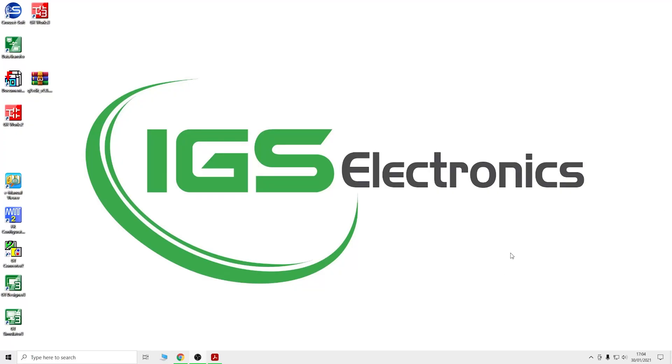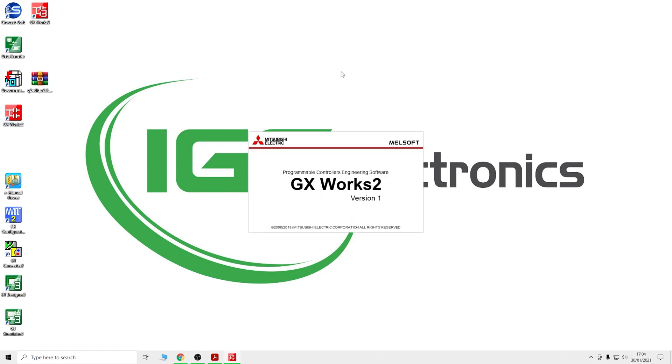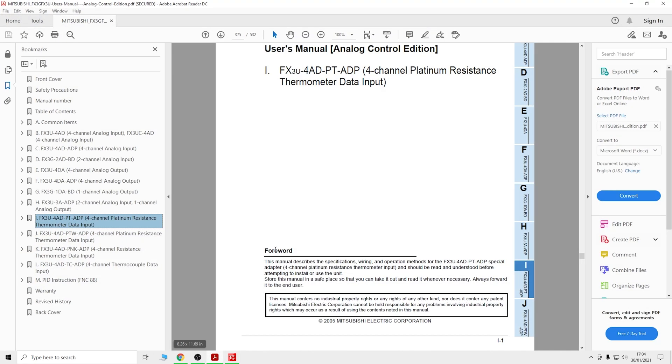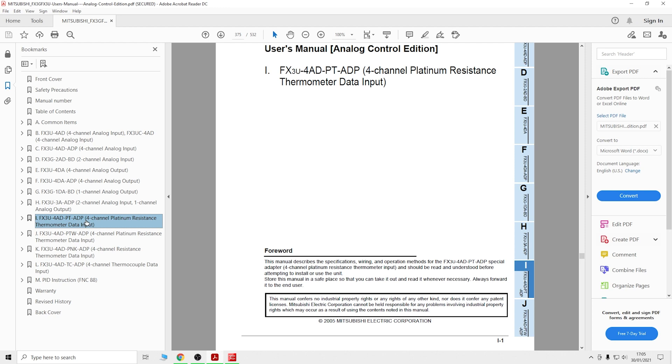Here we are in front of the computer. Let's load up GX Works 2. Before we start, you need to check out the manual to see what has been assigned to this card. Go to the FX3U-4ADPT manual - you definitely need this manual as a guide for what has been assigned where and how to get things set up.